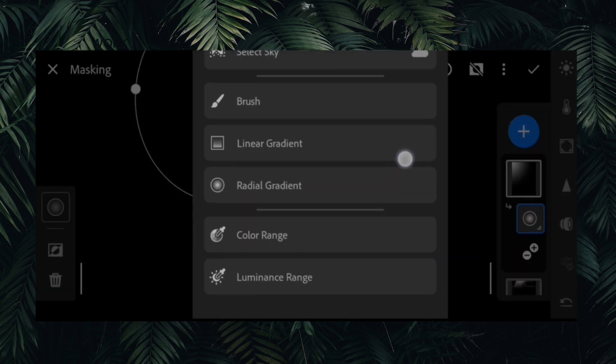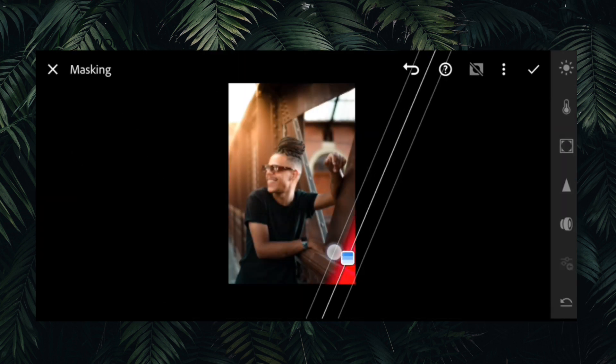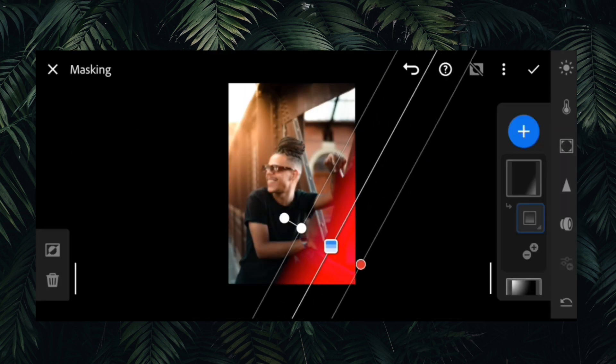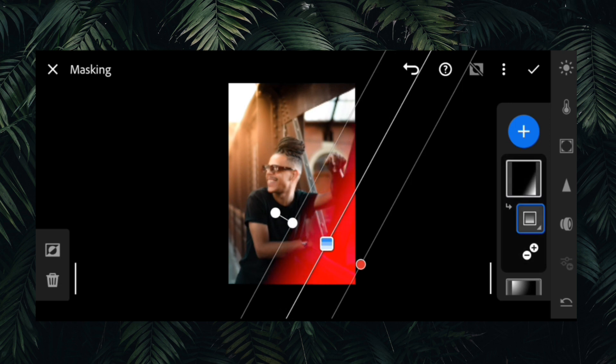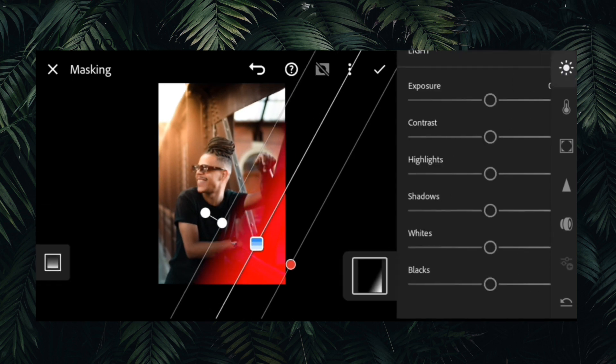We use linear gradient to darken and contrast the background, which automatically pops the subject.